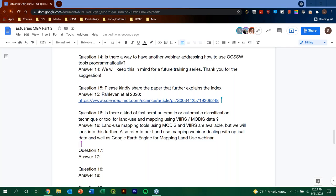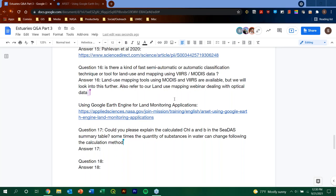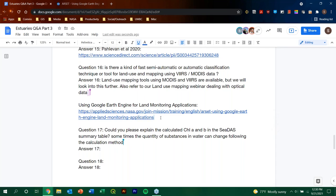We hope that you all fill out the survey response that you'll be receiving within the week so that, yes, we can build our future trainings around the topics that you have most interest in. So, again, please do fill that out survey and we do take them very seriously. There was a question in the chat in regards to the, is there any training on Google Earth Engine? Yes, as I mentioned, we gave a training some months ago and we have, in question 16 in particular, in the answer, we have provided the link here for the Google Earth Engine for land monitoring applications training here. So, please refer to that. And there's another question 17. Could you please explain the calculated chlorophyll A and B in the CDAS summary table? Sometimes the quantity of substances in the water can change following the calculation method.